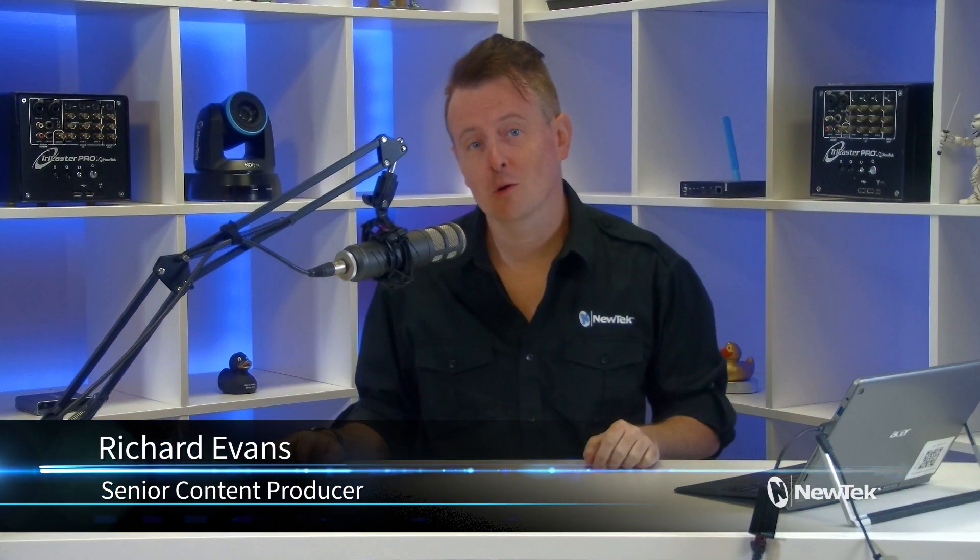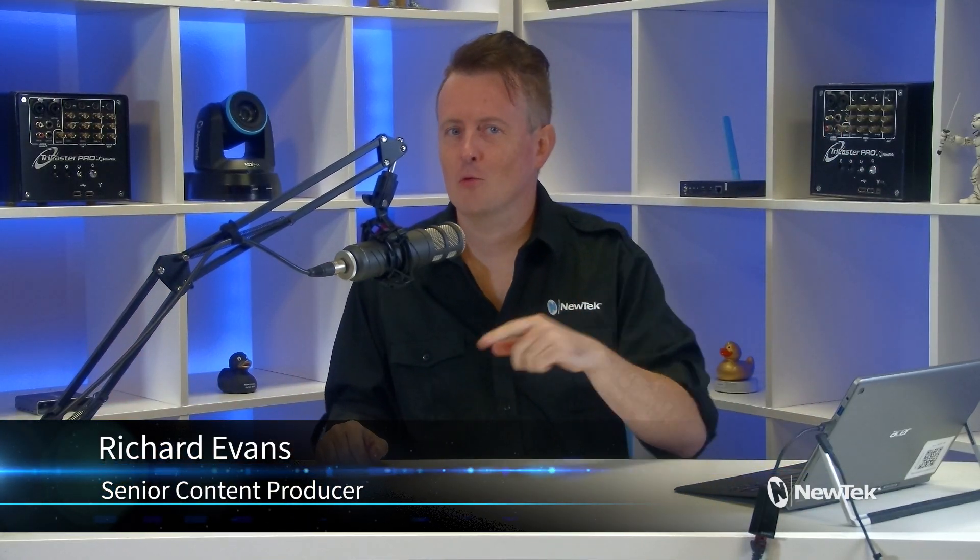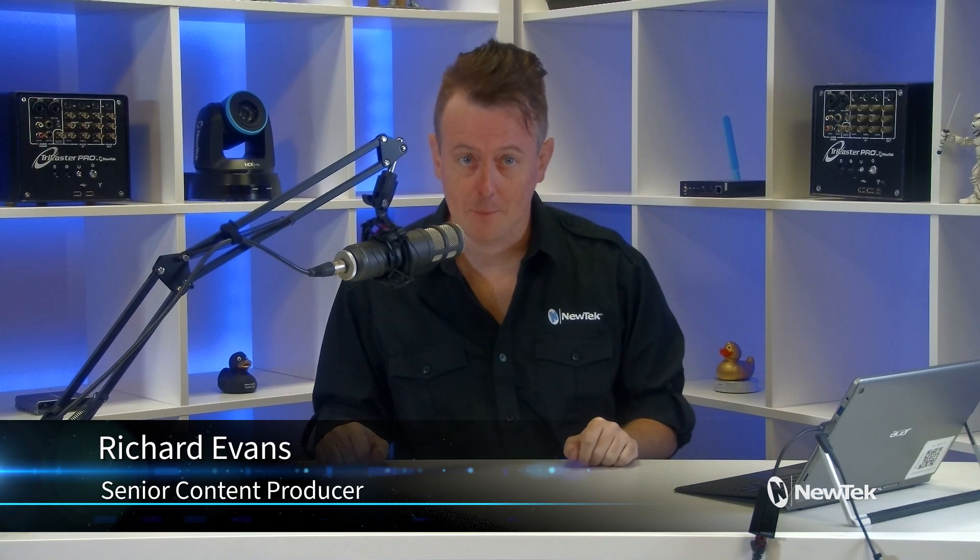Hello everyone and welcome to Tuesday Tutorials. I am your host Richard Evans. Don't forget to like, comment, and subscribe.